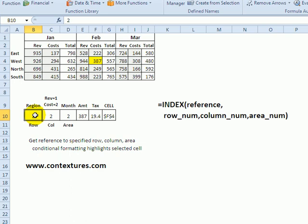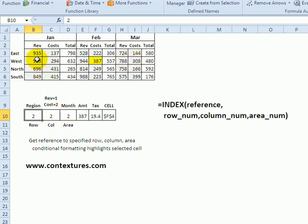Row is our region - which region do we want? If we put two, we'd get west, which is in row two. For the column, do we want revenue or cost? Here we've put a two for cost.